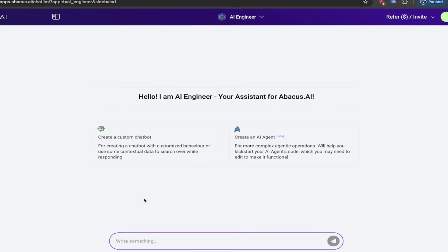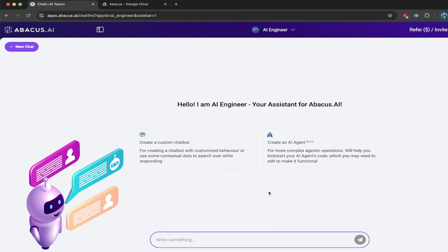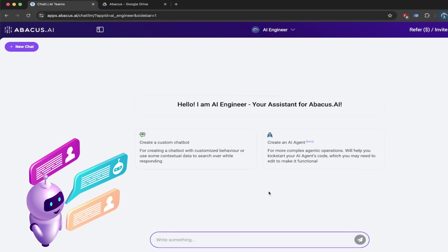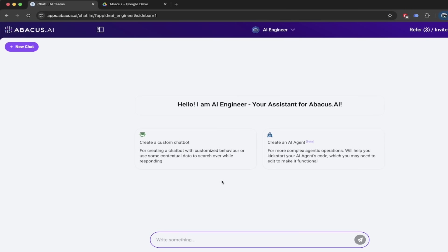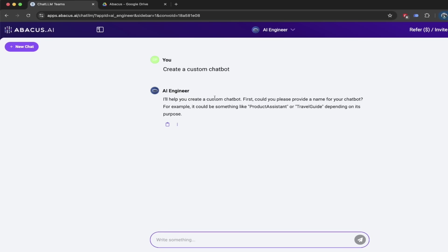When you do that, you got two options here. The first one is we can create an AI agent. I have made videos about this. I will put links in the description or you can create a custom chatbot. This is what we want to do. Click on that here and then bam, you're going to see you create a custom chatbot.